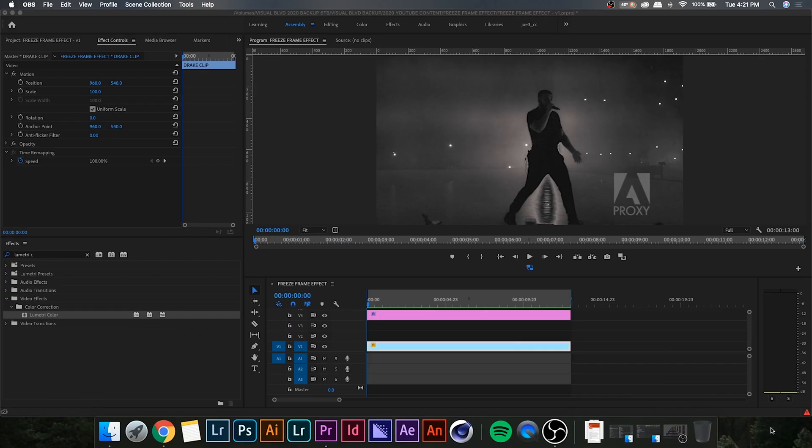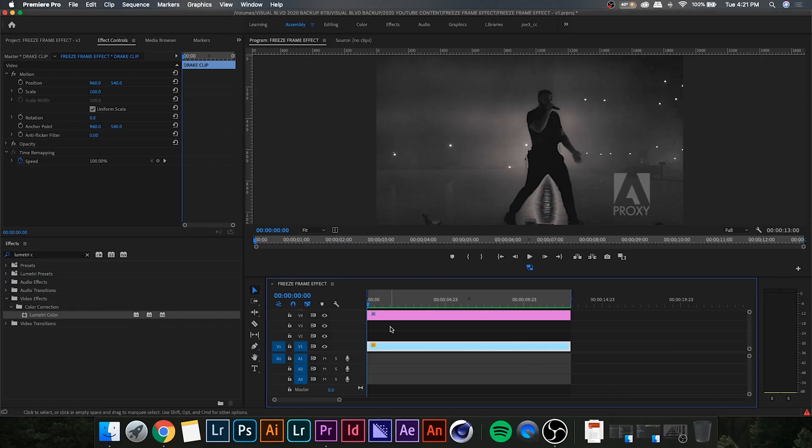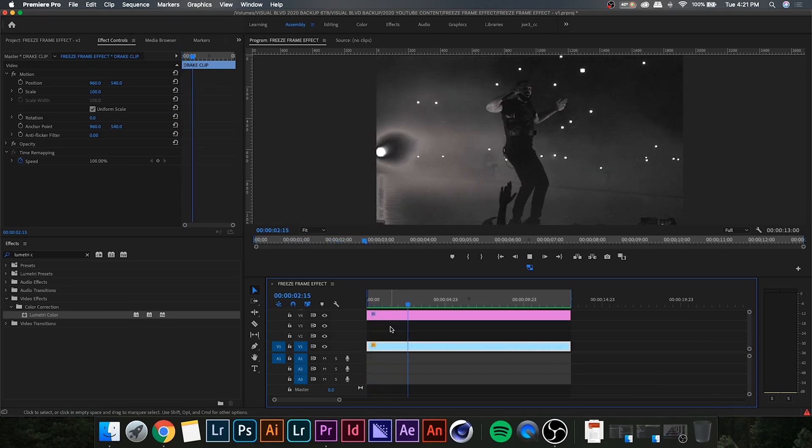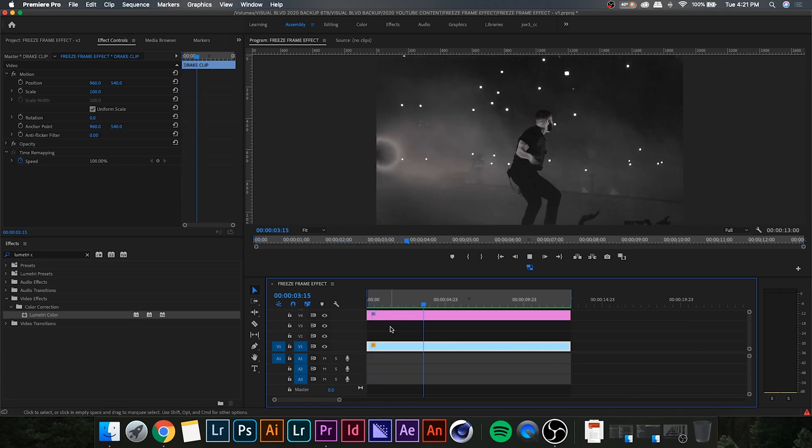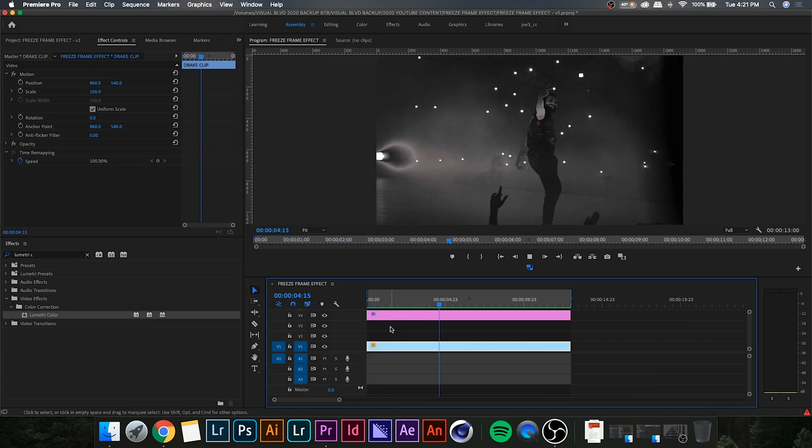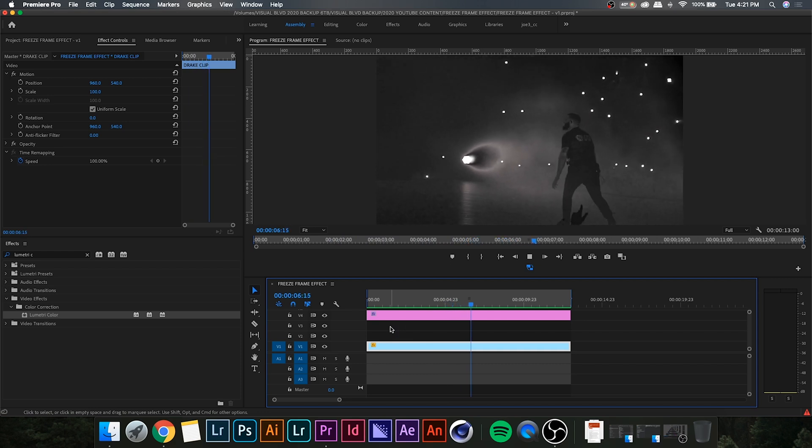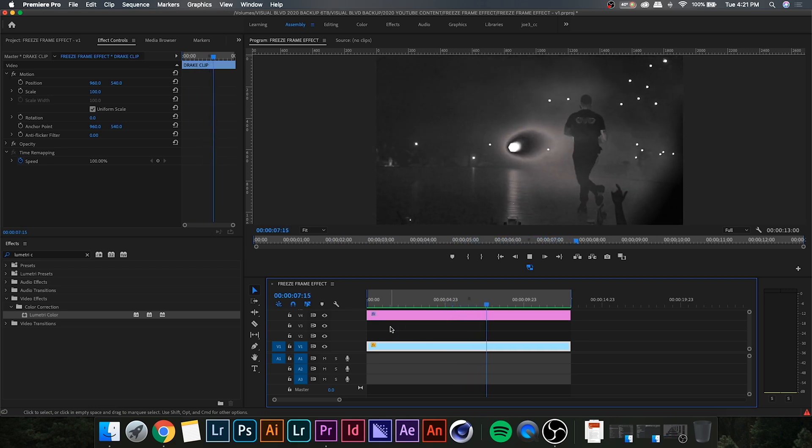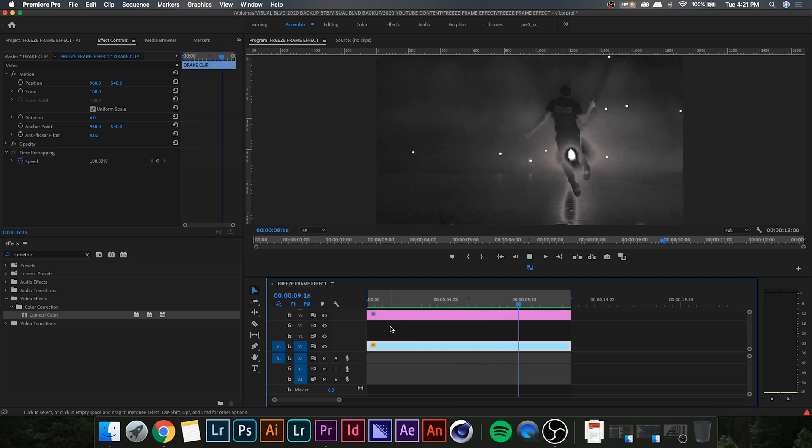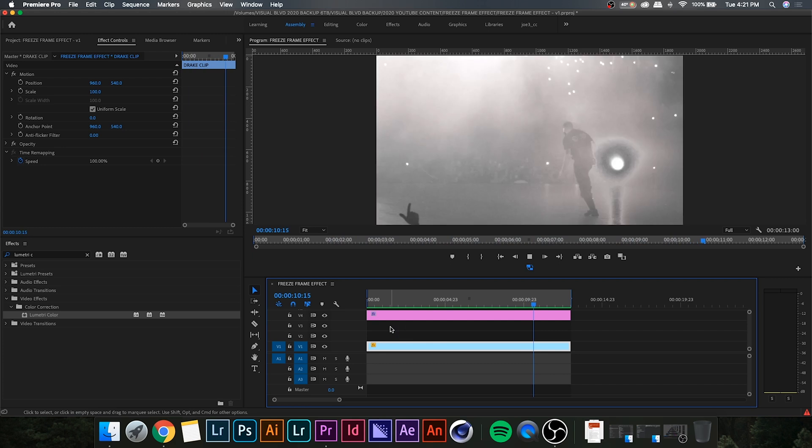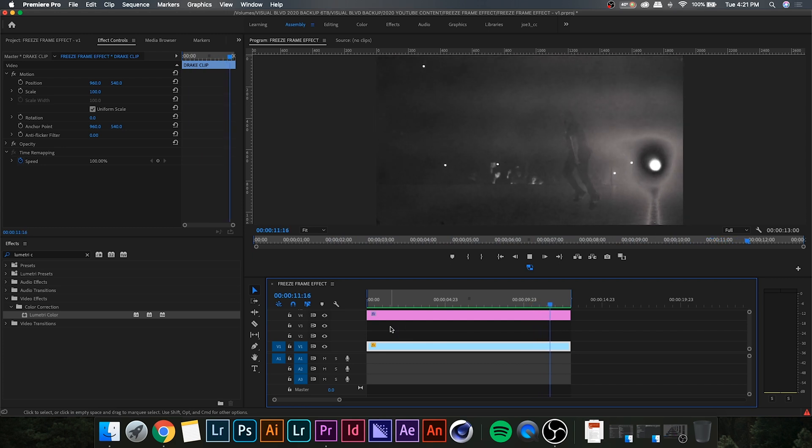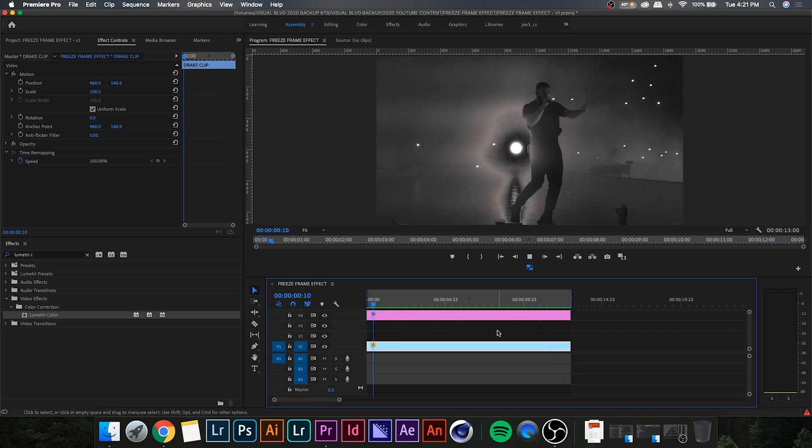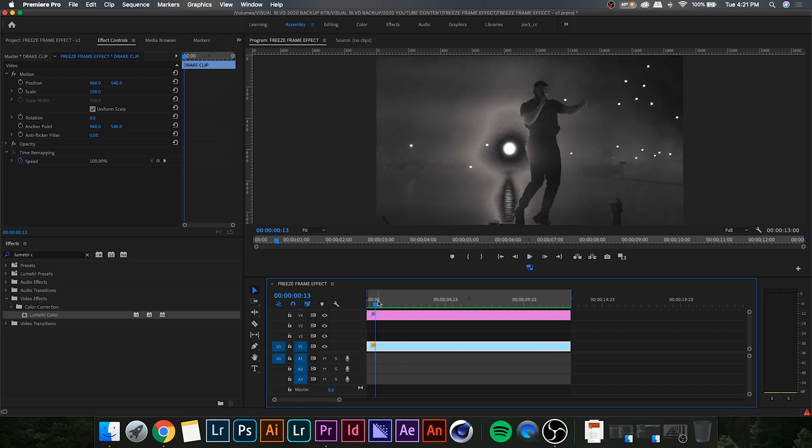All right, so you're going to want to open up Premiere Pro and choose the clip you want to use for this effect. I have this clip of Drake here that I shot at one of his concerts a couple years ago. So, now you're going to want to go through and find the exact frame that you want to use for the freeze frame effect.